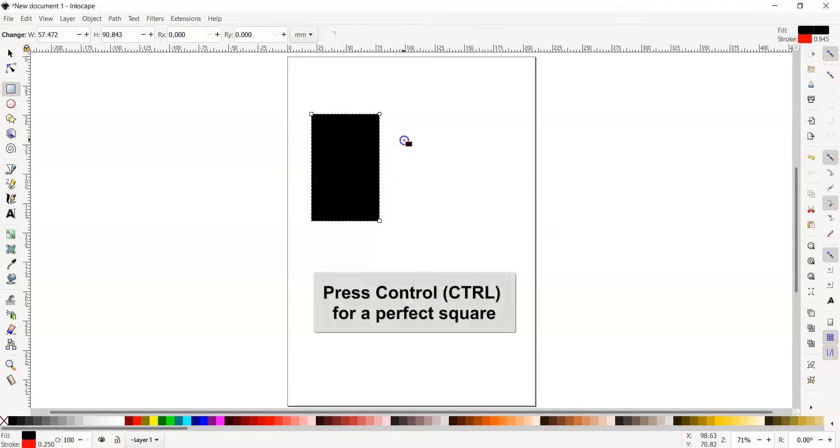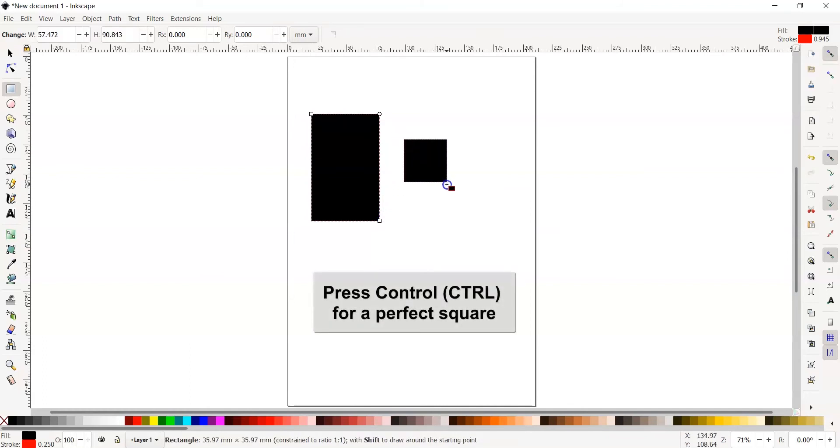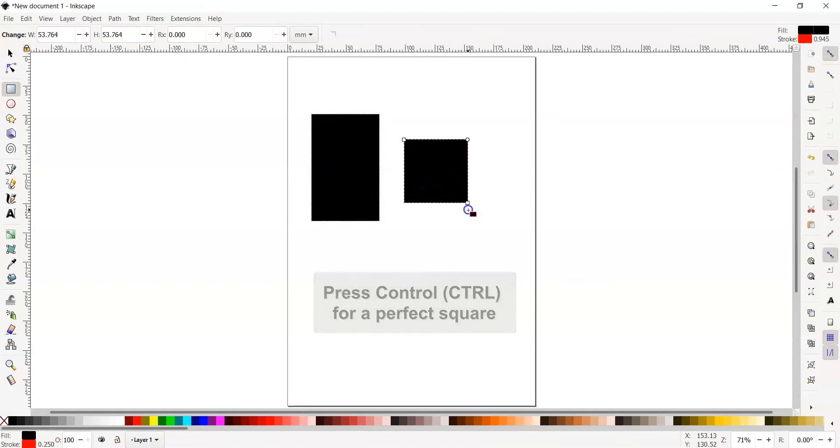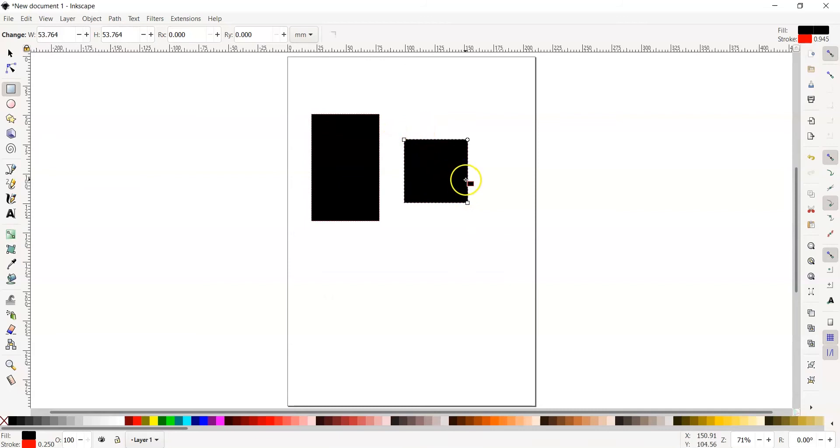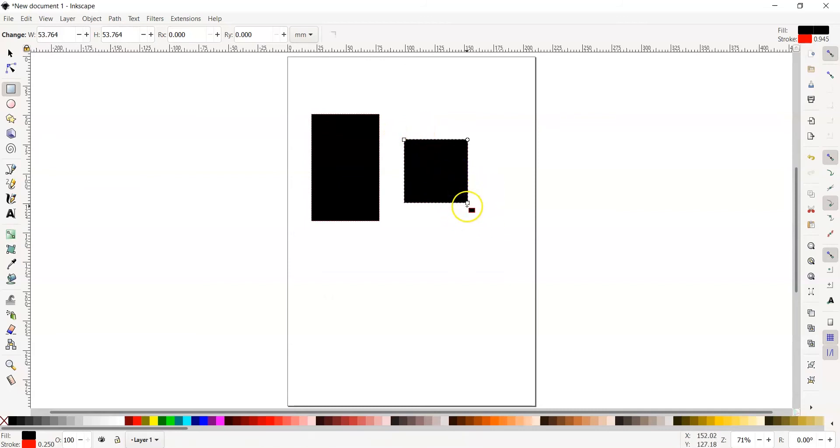Try again and press CTRL this time. This will give you a perfect square. Notice, in the top left corner and in the bottom right corner, there are two mini squares.